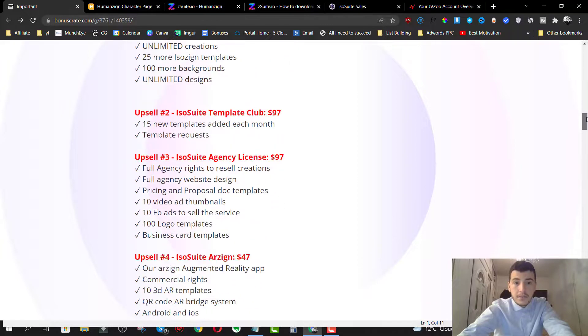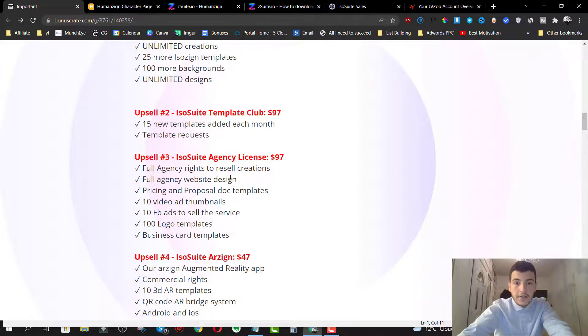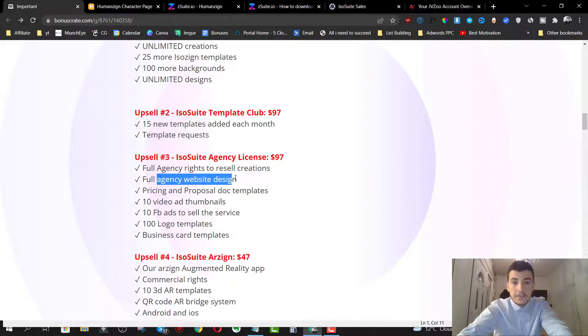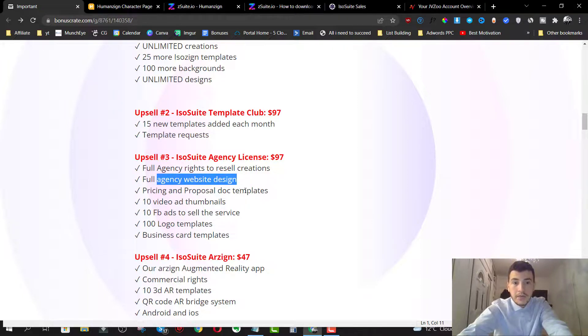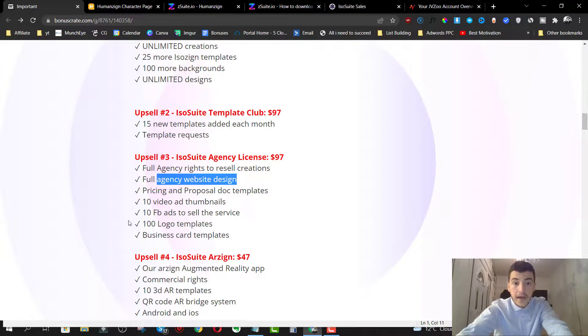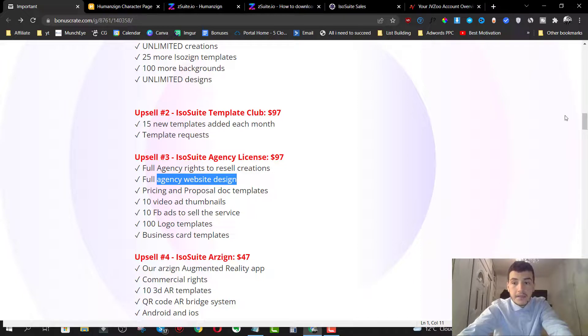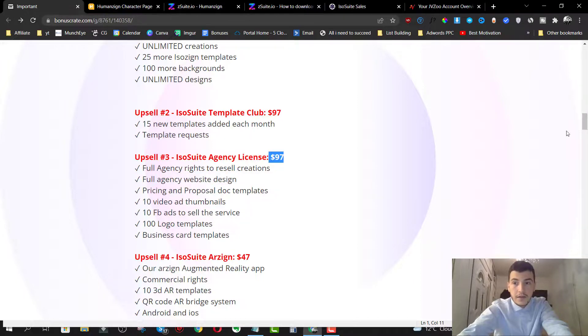Option number three is going to be the agency license, which will give you full agency rights to resell creations for agency website design, pricing and proposal document templates, 10 videos and thumbnails, 10 Facebook ads, 100 logo templates and business card templates. So all of these are going to be $497.